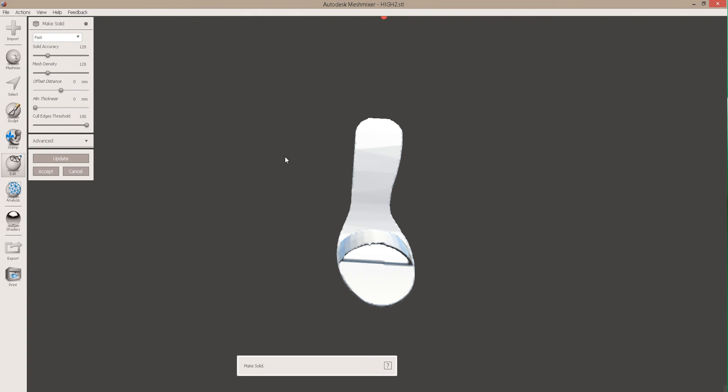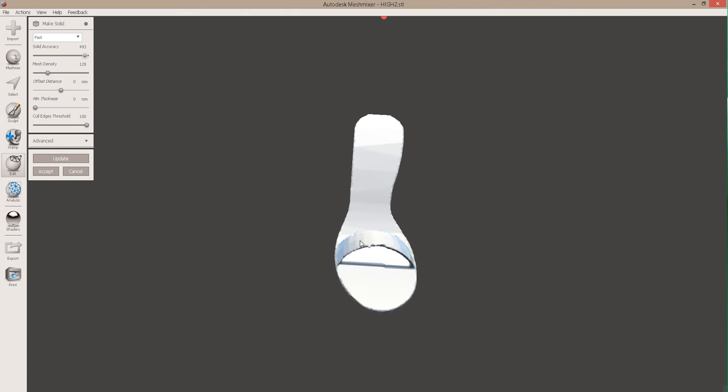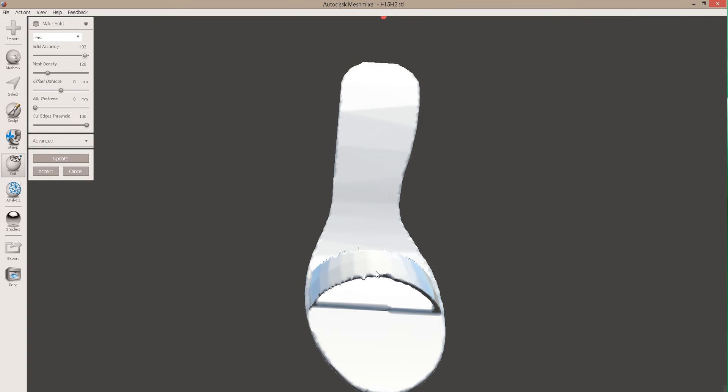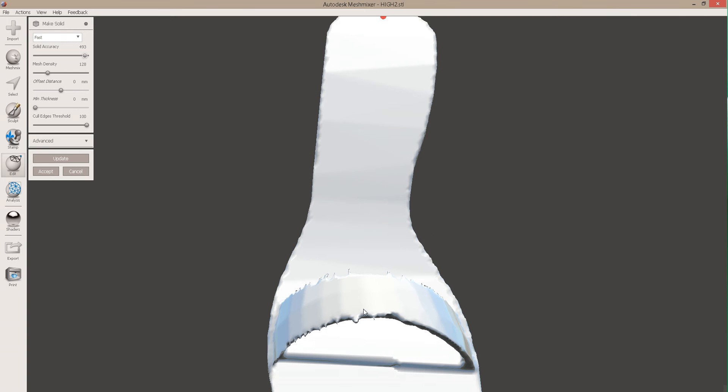Make Solid actually makes the whole thing into something you can actually edit. So we probably want the accuracy to be reasonably high, otherwise we get all of these sort of ridges that we don't really want.